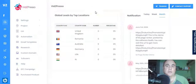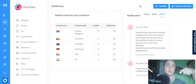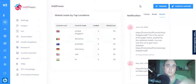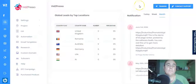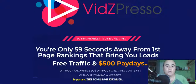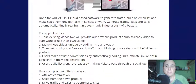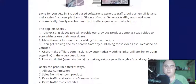If this is something you're interested in, stay with me for the rest of my review. I've also put a bunch of bonuses down below this video in the description. When you click that link it will bring you to my bonus page.